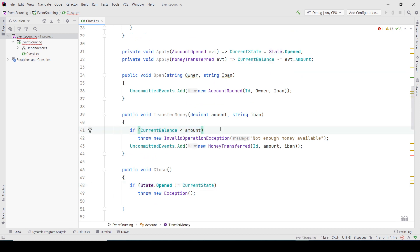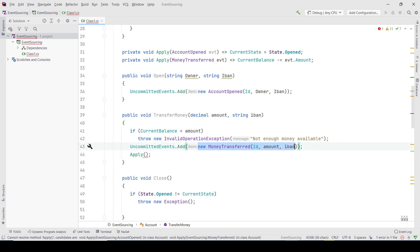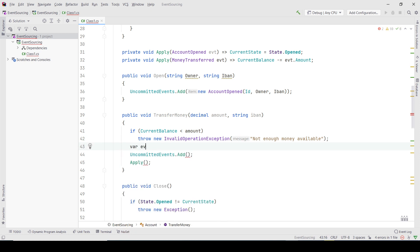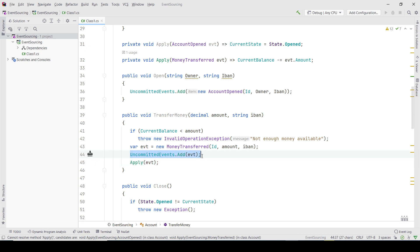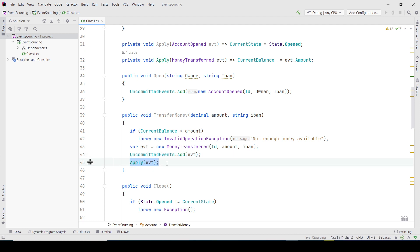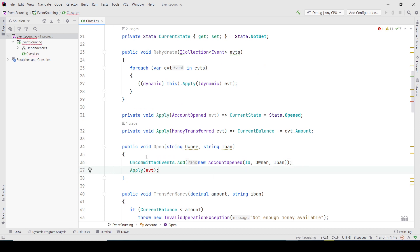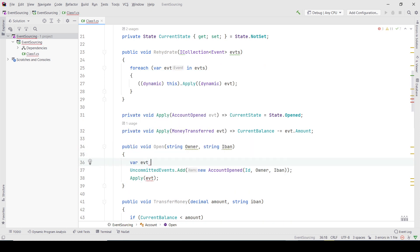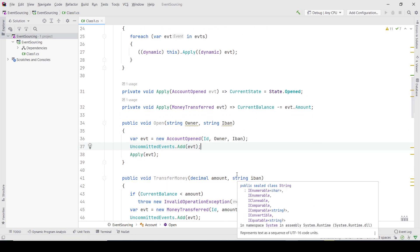I just need to do the apply method and call it here. Instead of having it like this I can just create the event, add it here, and then call apply, so that after this event is persisted I can check from the outside the new state of the object. And the same would be done here too. That's it for today, bye.